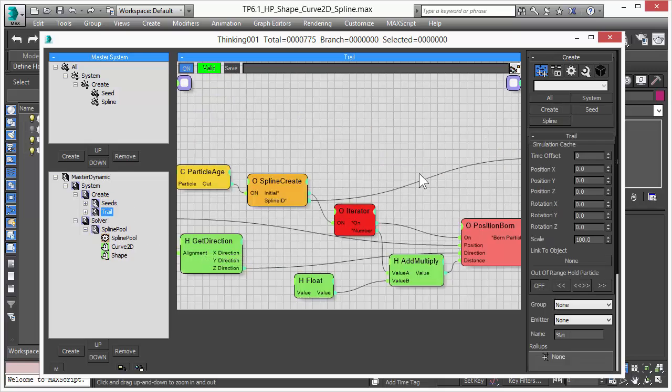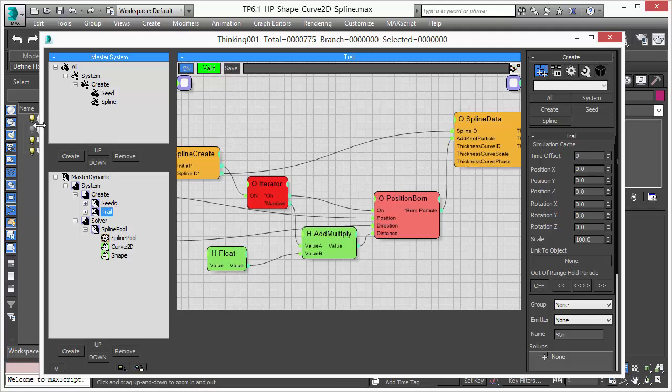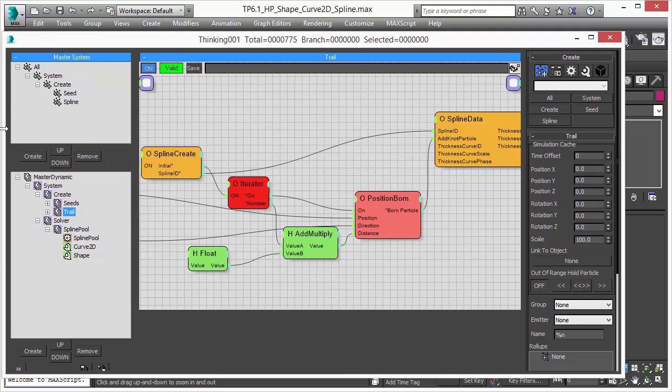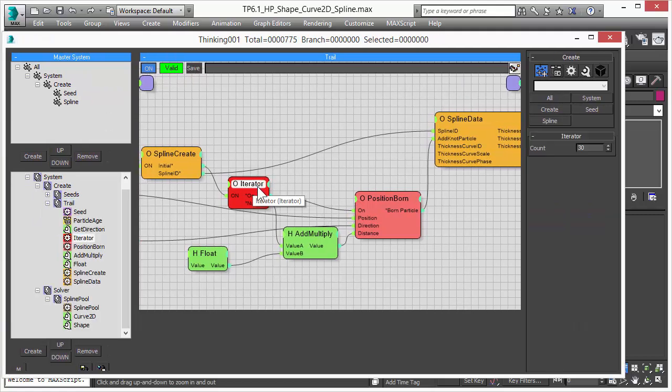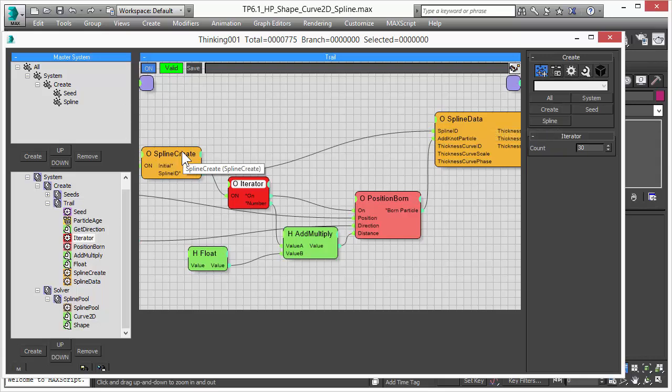Now we go to the trails. These are actually creating our splines so we have a spline create operator, spline data operator and we use the iterator to define how long our spline should be.